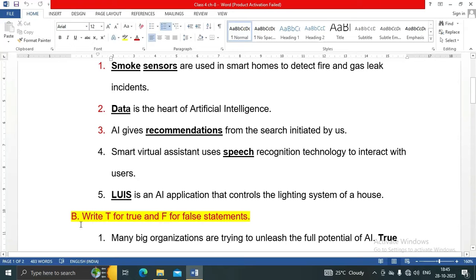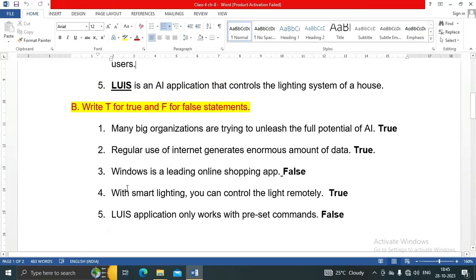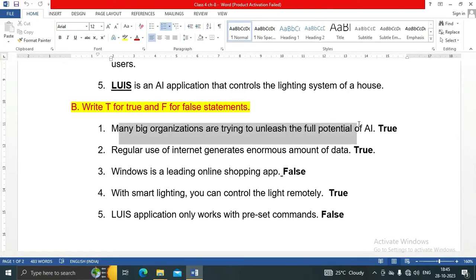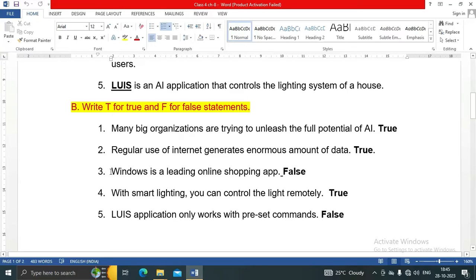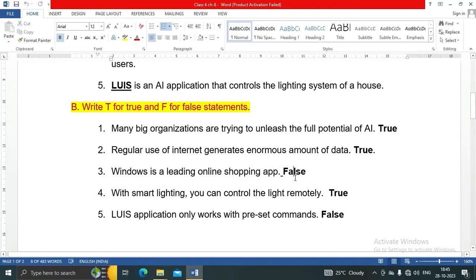Question B: Mark true or false statements. There are five statements. Statement one: many big organizations are trying to unleash the full potential of AI — true. Statement two: regular use of internet generates an enormous amount of data — true. Statement three: Windows is a leading online shopping app — false, because Windows is the name of an operating system developed by Microsoft. Statement four: with smart lighting you can control the light — true.